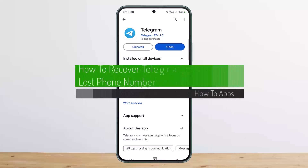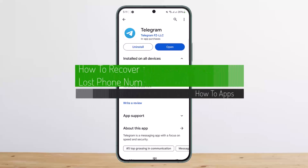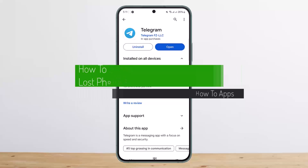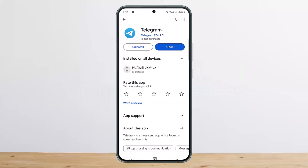How to recover a Telegram account if you have lost the phone number. Hello everybody, welcome back to my channel. This is me and today I'll guide you on how you can recover your Telegram account when you have lost the phone number.